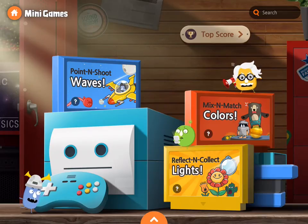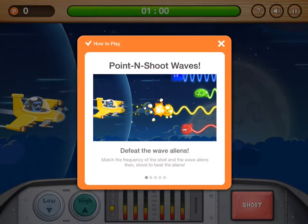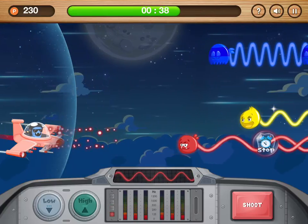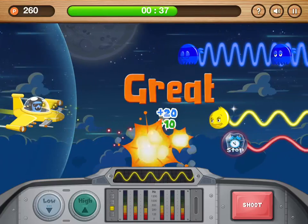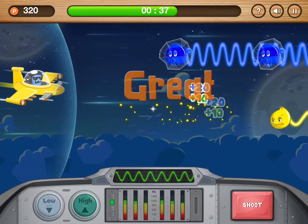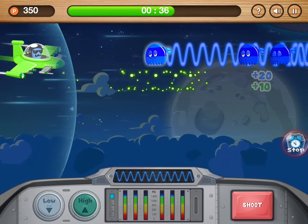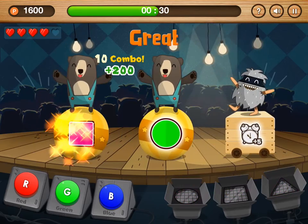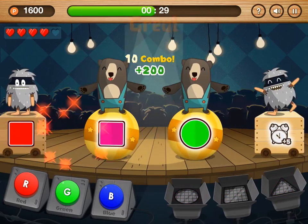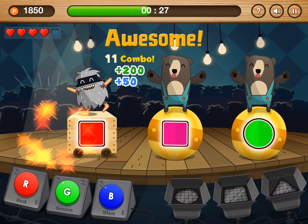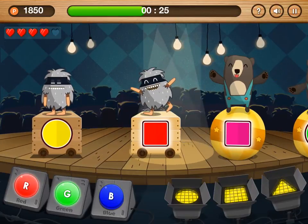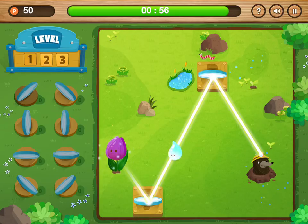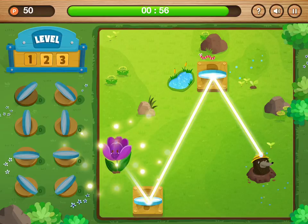Show off your gaming skills and knowledge with minigames. Defeat the aliens by matching the frequency of the wave aliens. Mix the light to create various colors and shine the characters on the stage. Pass the light to the flower using mirrors for the flower to bloom.